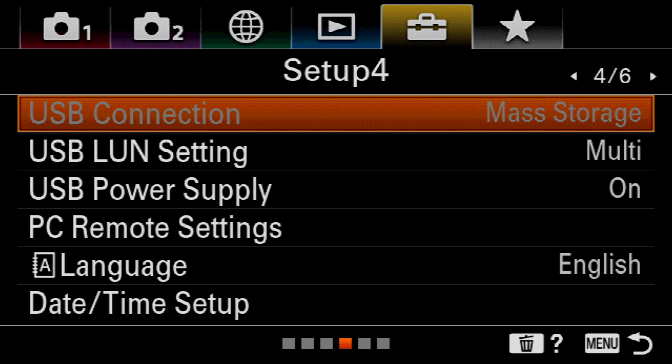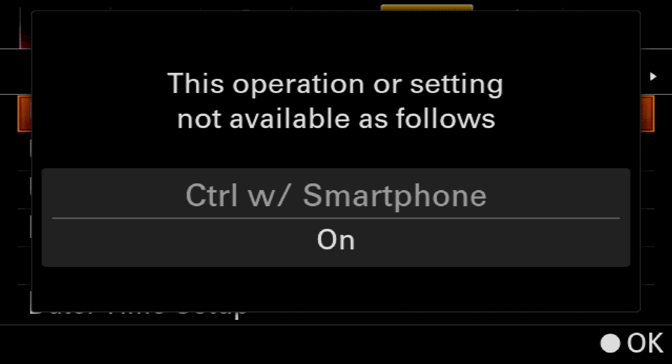If you see that the USB Connection function is grayed out, trying to select it will bring up a warning telling you that this function is not available because Control with Smartphone is turned on.